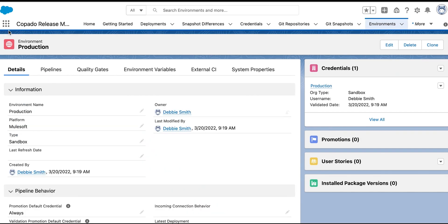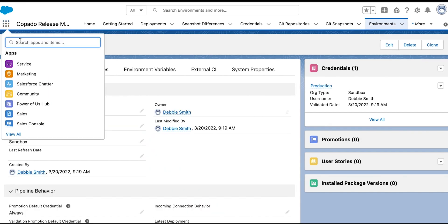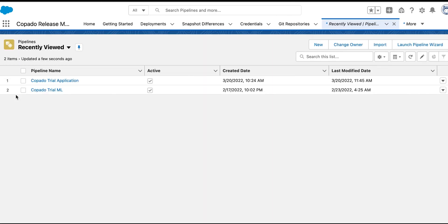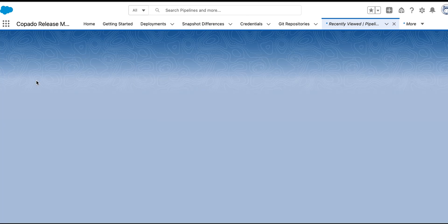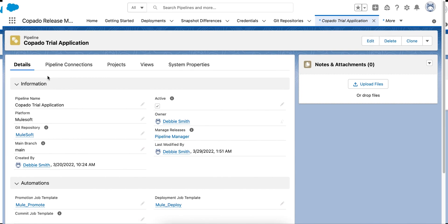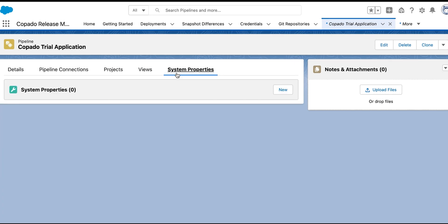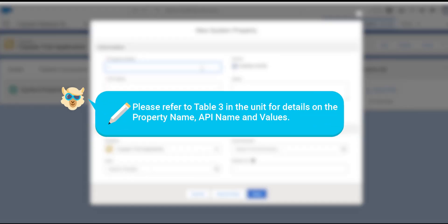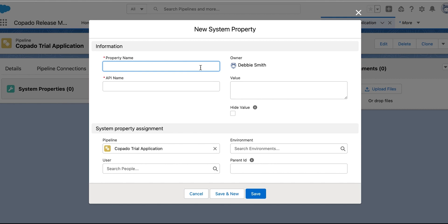Now let's create the pipeline system properties. Go to the App Launcher and select the Pipelines tab. Click 'Capato Trial Application' to open the pipeline and navigate to the System Properties sub-tab. Click the New button to create pipeline system properties. Please refer to Table 3 in the unit for details on the property name, API name, and values. Let's now create a system property to save the Mule Client ID.